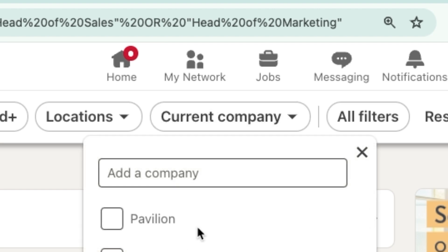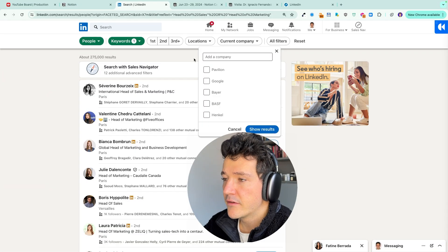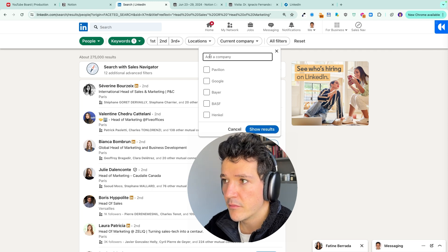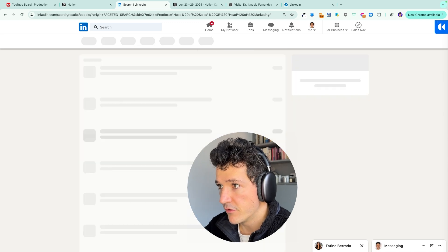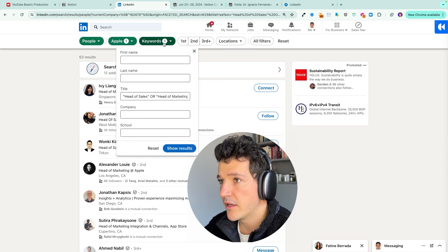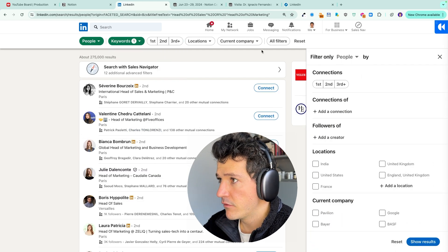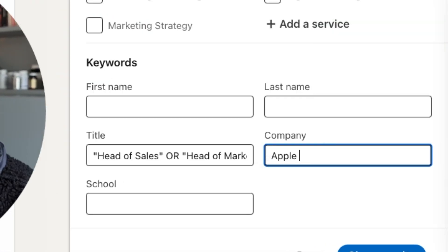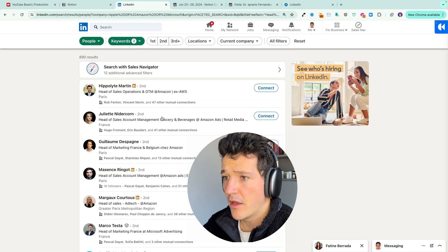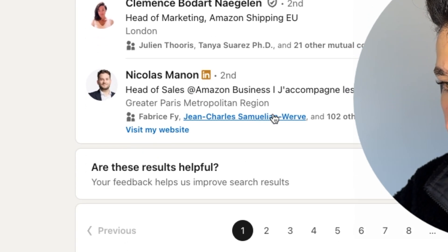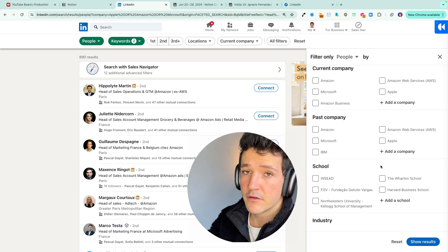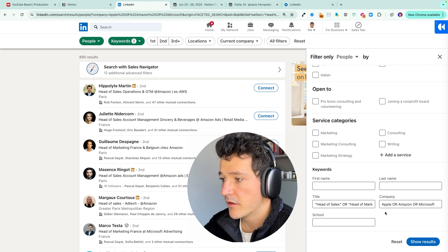You can also filter by location or add company names. However, if you have a large list of companies, I advise using the company Boolean field instead, because adding companies one by one is too time-consuming. In 'All Filters', scroll down to the company field and write something like 'Apple OR Amazon OR Microsoft'. Your search results will then show heads of sales and heads of marketing from those companies.